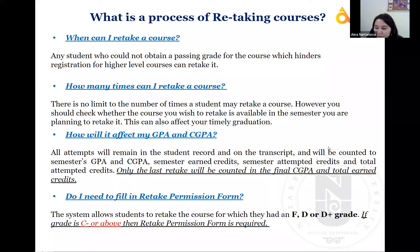Again, if you receive C minus or above, submit the retake permission form. About Calculus 1 specifically: if you need it for economics and you received C minus, C, or C plus, you should submit this form because you need B minus.